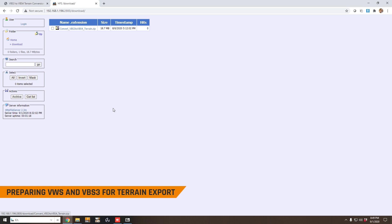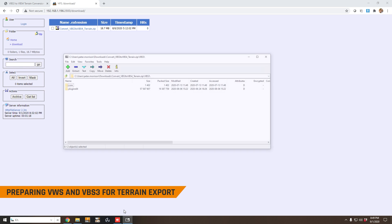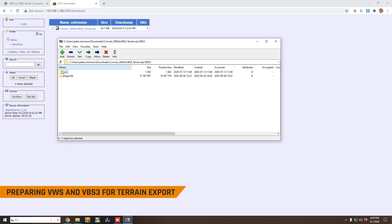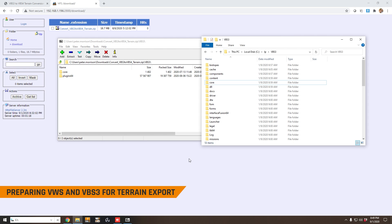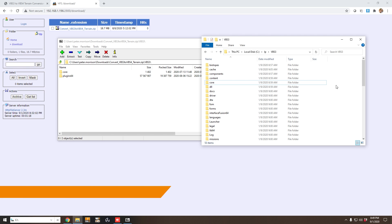When you open the zip file you'll see that it contains some folders, and you would simply extract those folders directly into your VBS3 installation. This will enable your VBS3 instance to export its terrain to the VBS World Server.